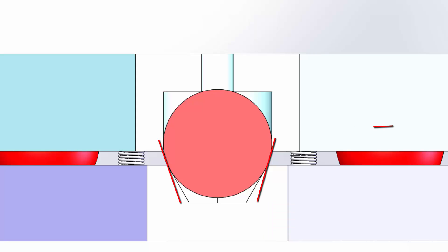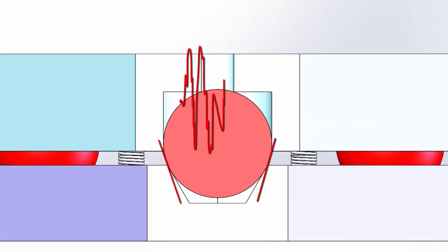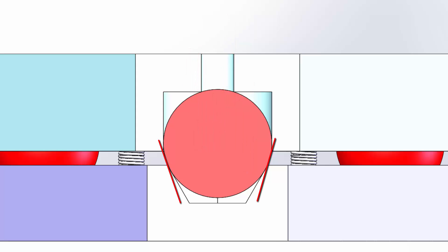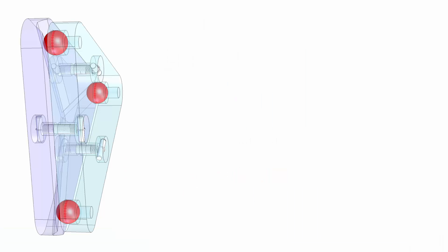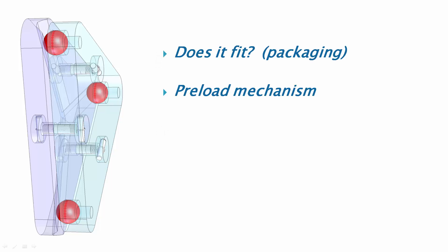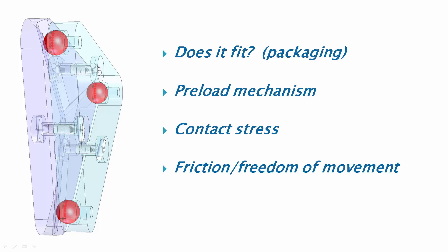But steeper angles also have benefits. They're more resistant to lateral loads. If the ball does become unseated due to shock, vibration, or other external load, it will more readily fall back into place. And overall, the repeatability is higher with steeper angles. So in addition to the first order design concern of does it fit and designing a preload mechanism that performs its function without introducing excessive deflection, we also have the related and sometimes contradictory design parameters of contact stress, friction and freedom of movement, and stability.